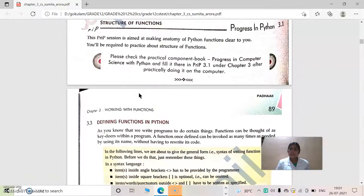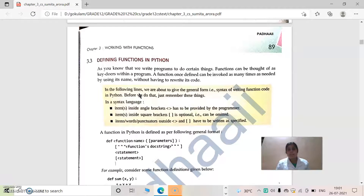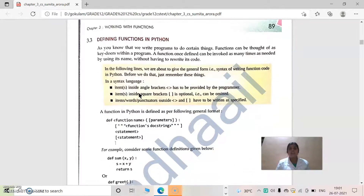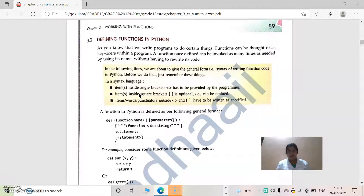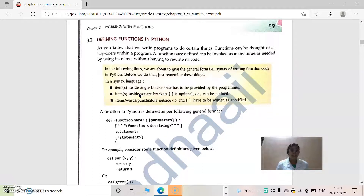In the structure of a function, we have to know about function definition and function call. Function definition is the part where the task is actually carried out. For example, if you are doing the sum of two numbers, the calculation part is in the function definition. Function definition contains the keyword 'def'.